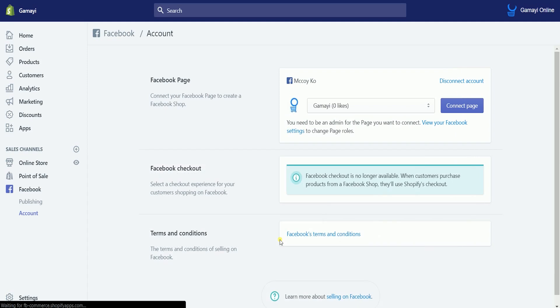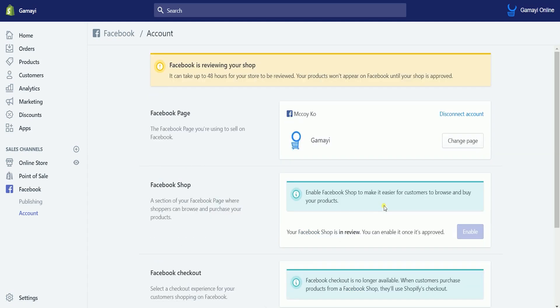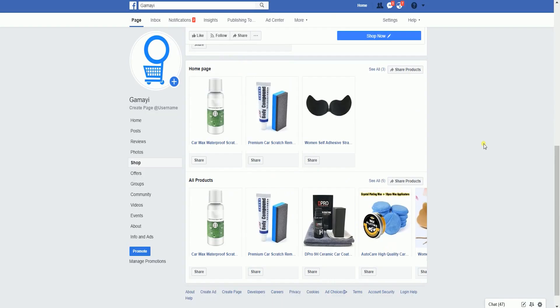Facebook is going to review your store and it will take up to 24 hours. Your products won't appear on Facebook until your shop is approved. When it is approved, you will then see all of your products on the shop section of your Facebook page.